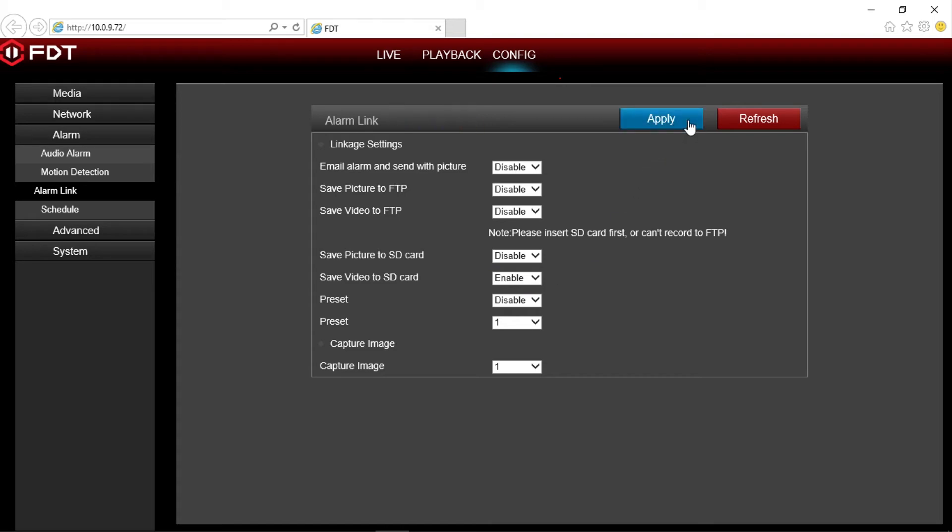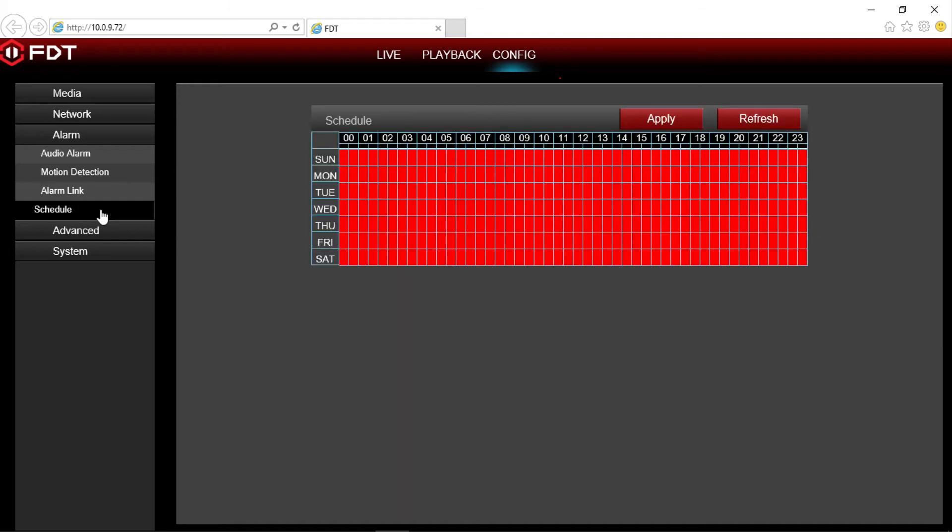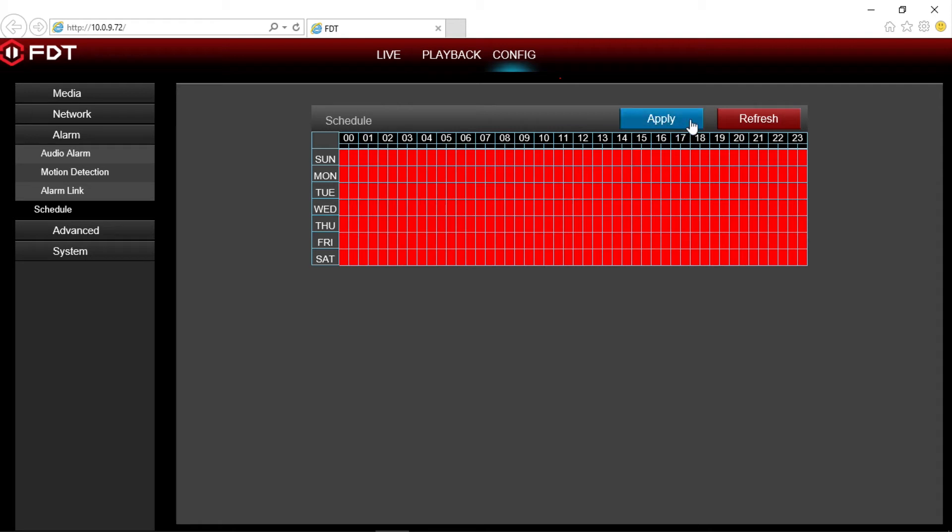Back in the option menu, click schedule. In the calendar, you can adjust the days and times you want motion alarm recordings to be active on your 7 day 24 hour recording schedule. Click apply when finished.